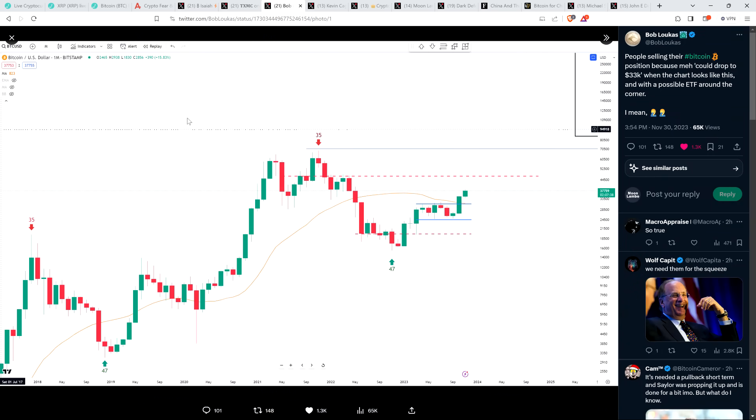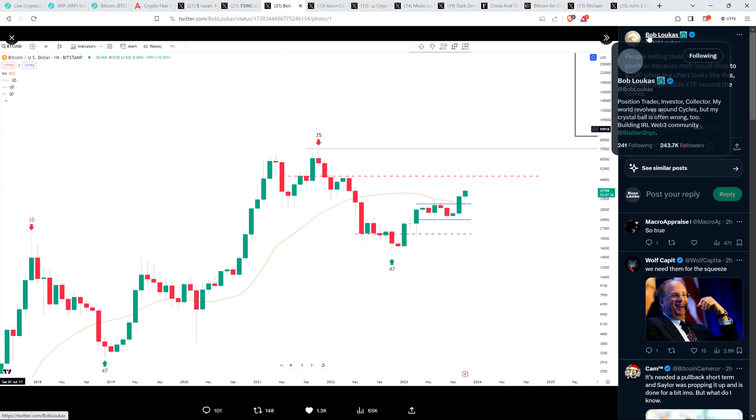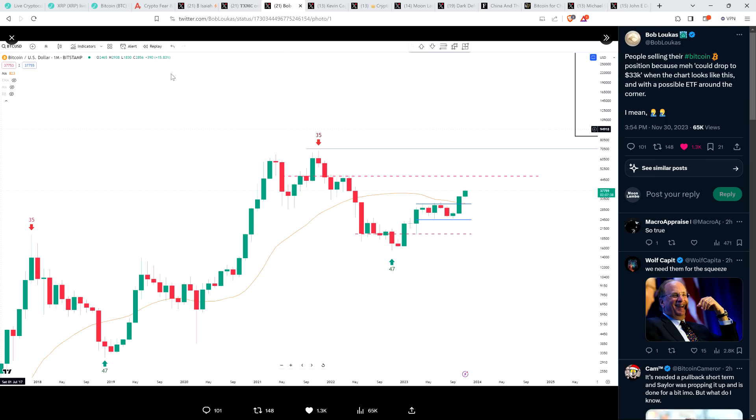Here's a chart from, this is a Bitcoin USD chart from a very popular analyst, Bob Lucas, has 243,000 followers on X. And he wrote, people selling their Bitcoin position because meh could drop to $33,000 when the chart looks like this and with a possible ETF around the corner. I mean, facepalm, facepalm. And so he does seem to subscribe to the idea that perhaps it could go lower, but it's just like, so what? We're splitting hairs here because if we are right and it's going to go much, much, much higher, like who cares?